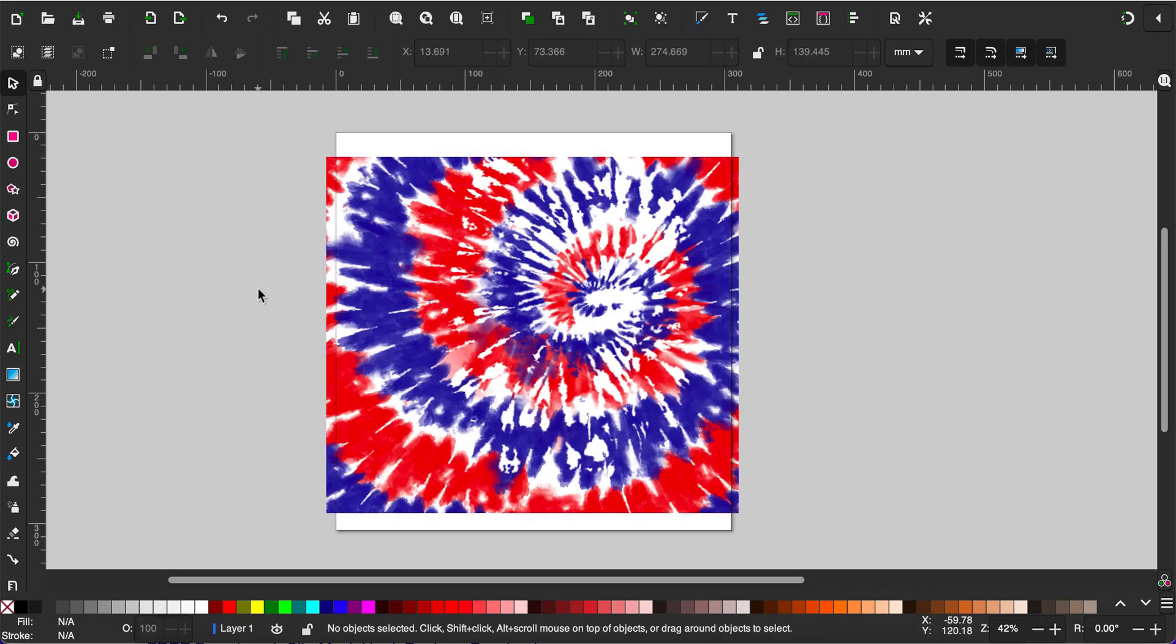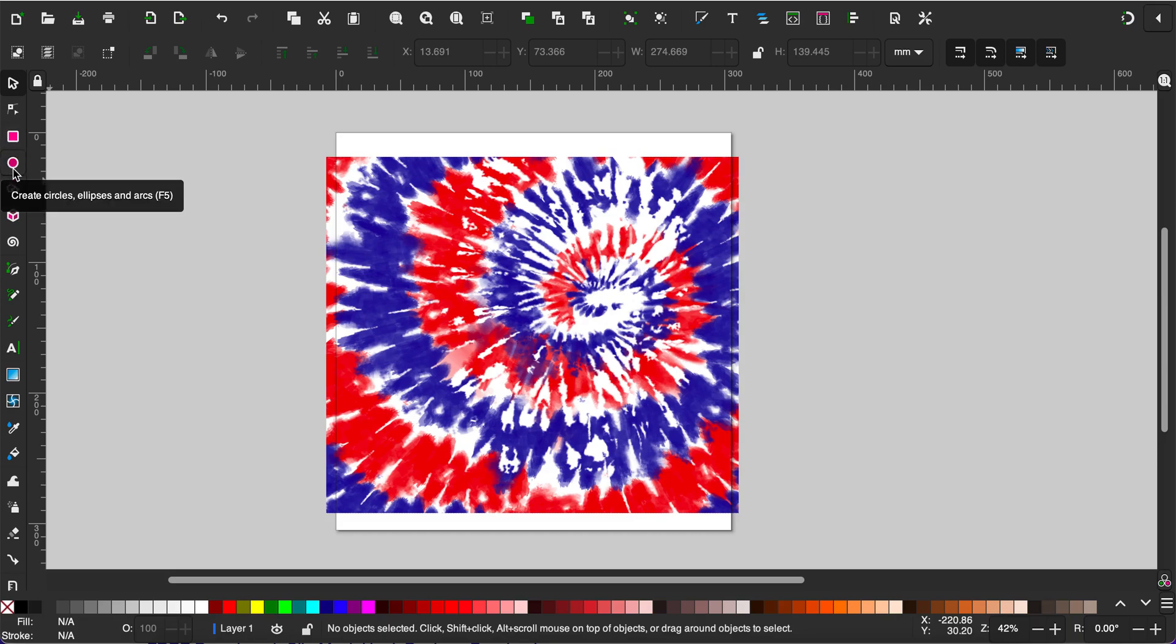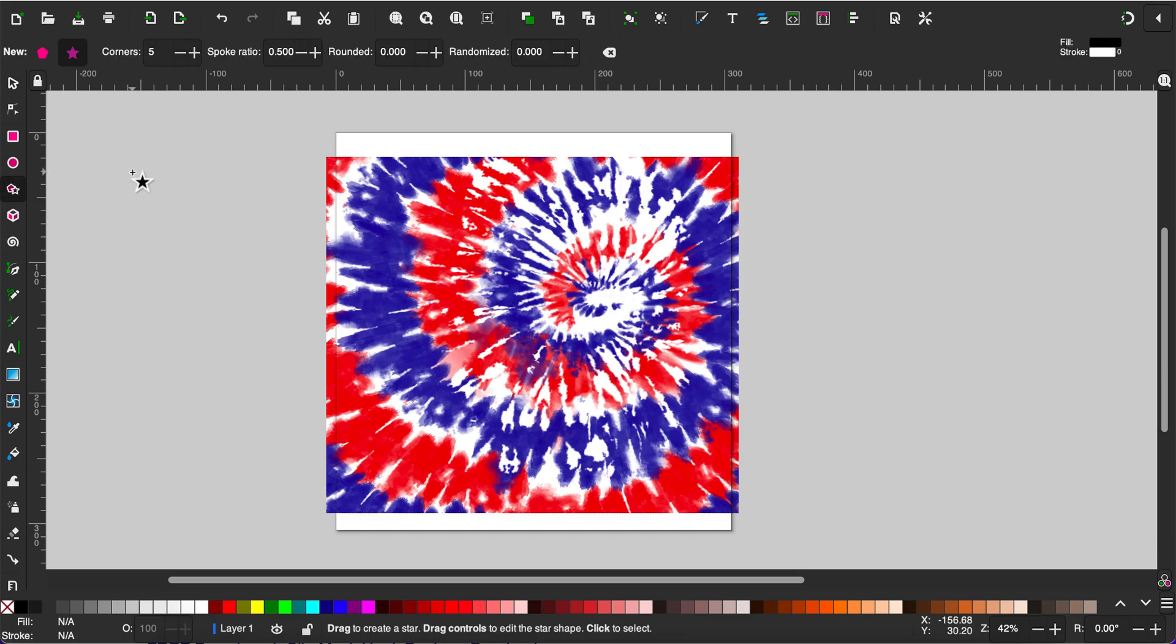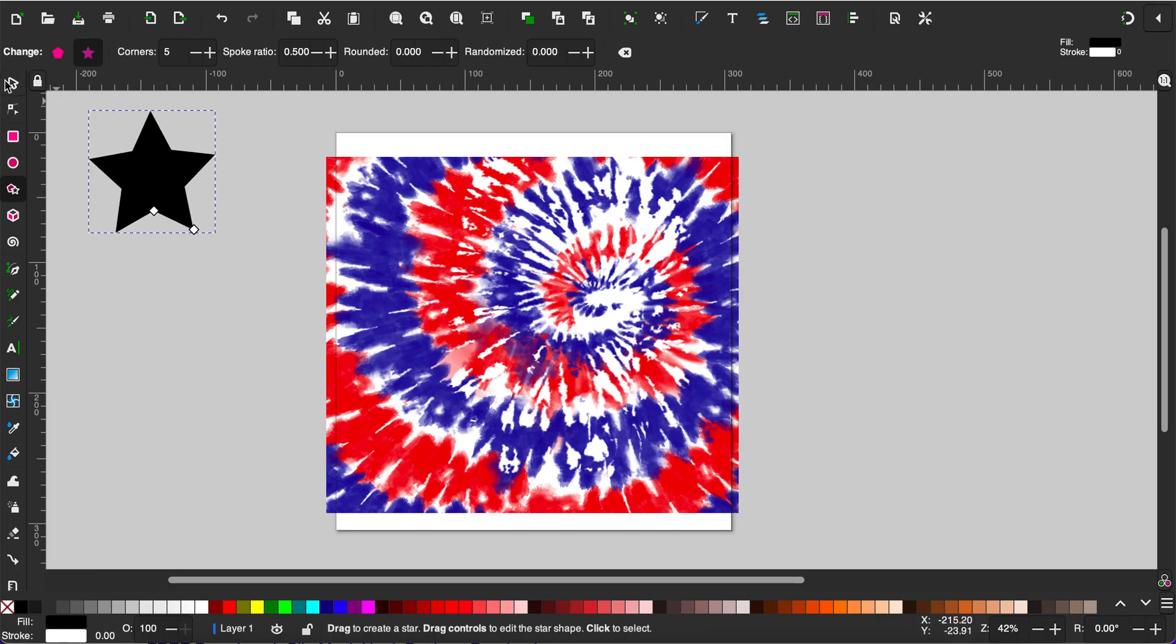To make a pattern-filled shape, click on your shape tool. You can click on the rectangle and squares, the circle and ellipses, or you can create a star or polygon. I'm going to use the star polygon tool and I'm just going to make a star.